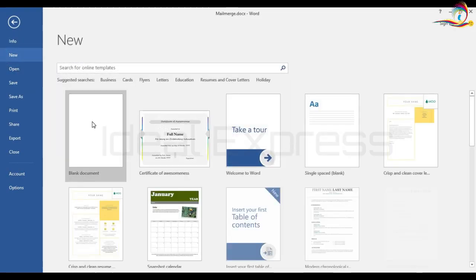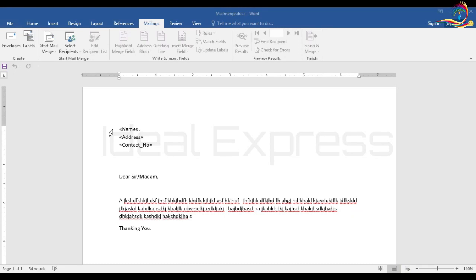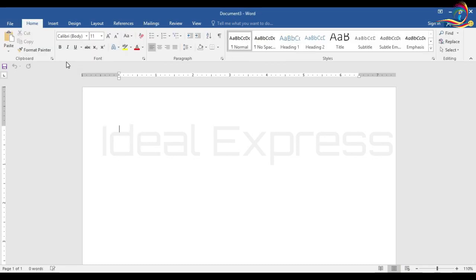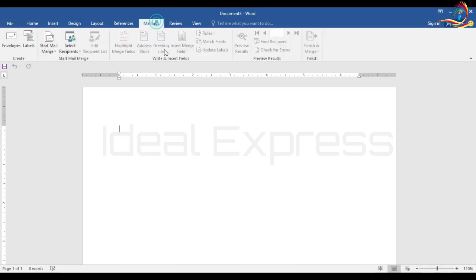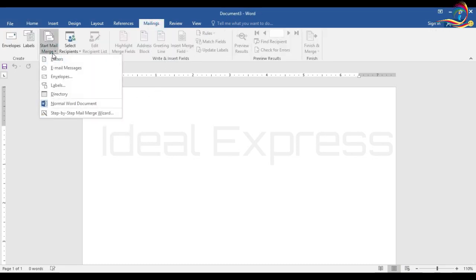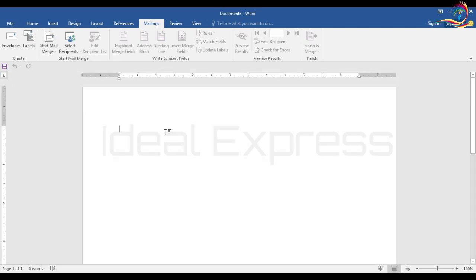Open the file. Go to Start Mail Merge and go to Directory. You can set up the page.